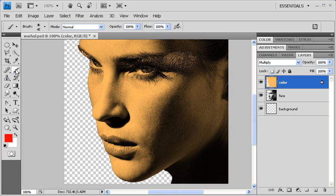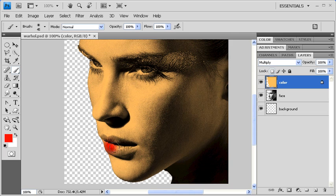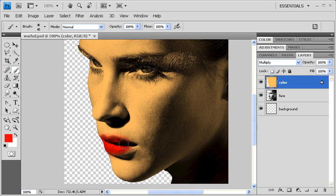Remember that the left bracket key on your keyboard decreases the brush size, and the right bracket key increases the brush size. Remember that we locked the transparent pixels, so don't worry about your brush accidentally moving into the transparent area of the canvas.